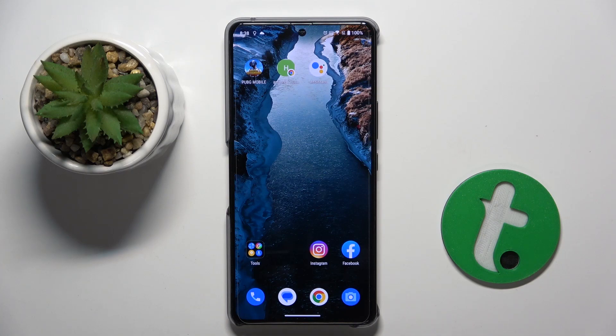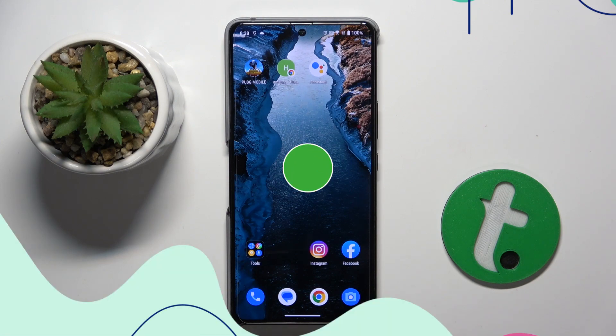Welcome guys. In front of me is the ROG Phone 8, and in this video I'm going to show you how to turn off Hey Google and Google Assistant on this device.